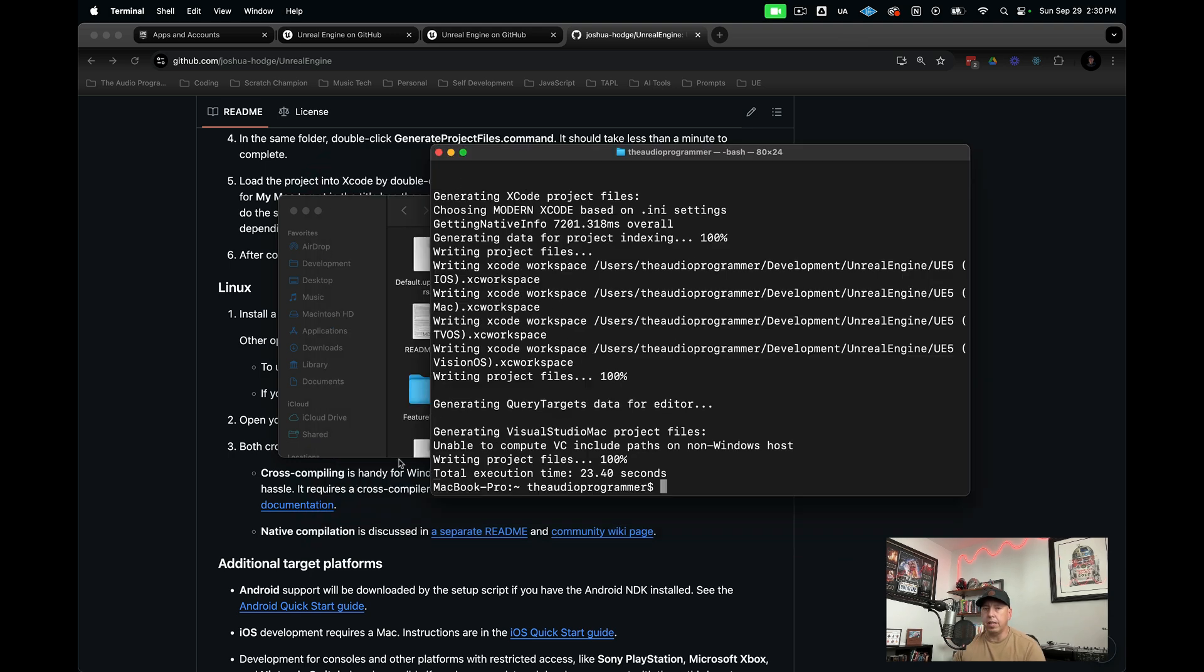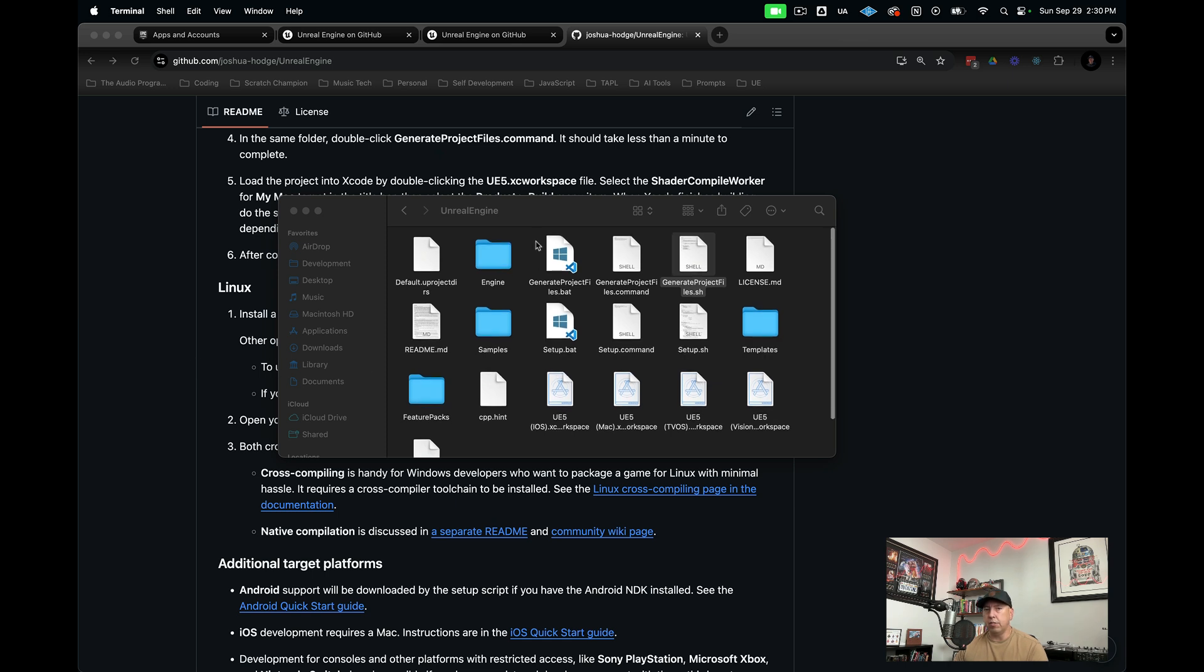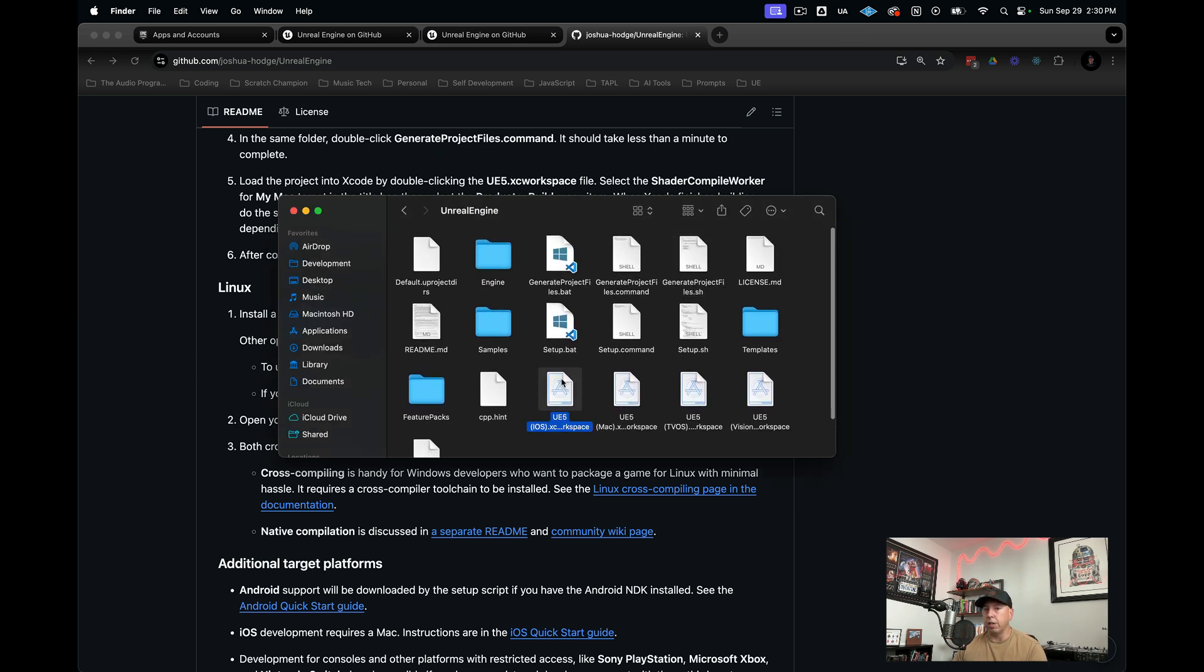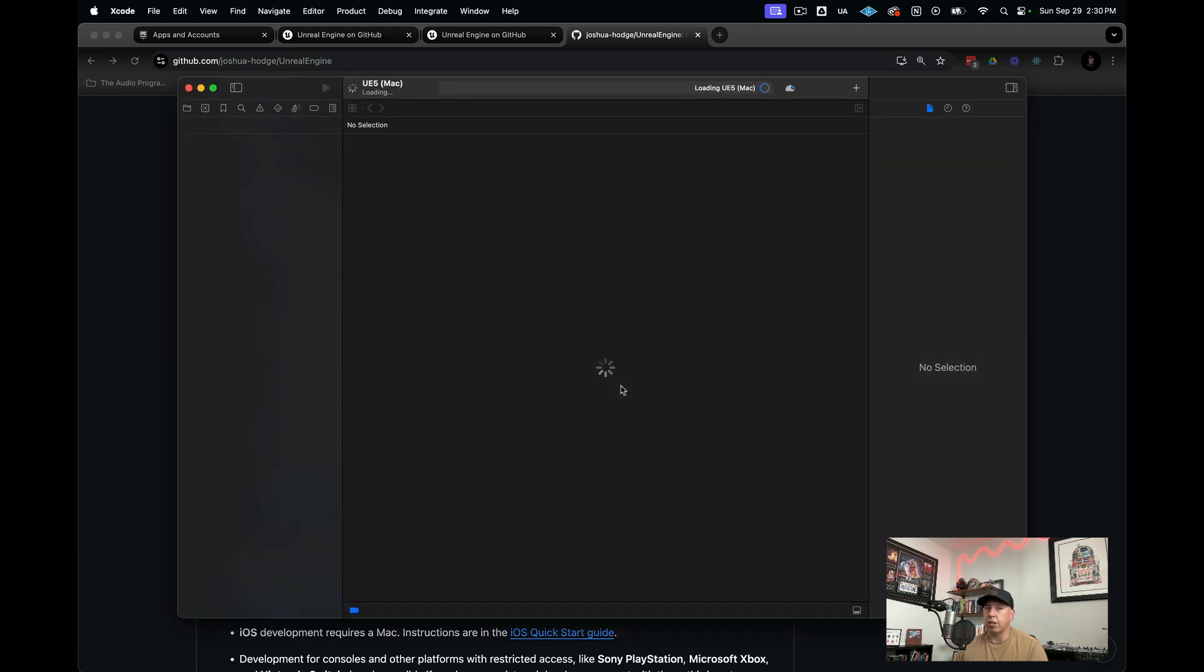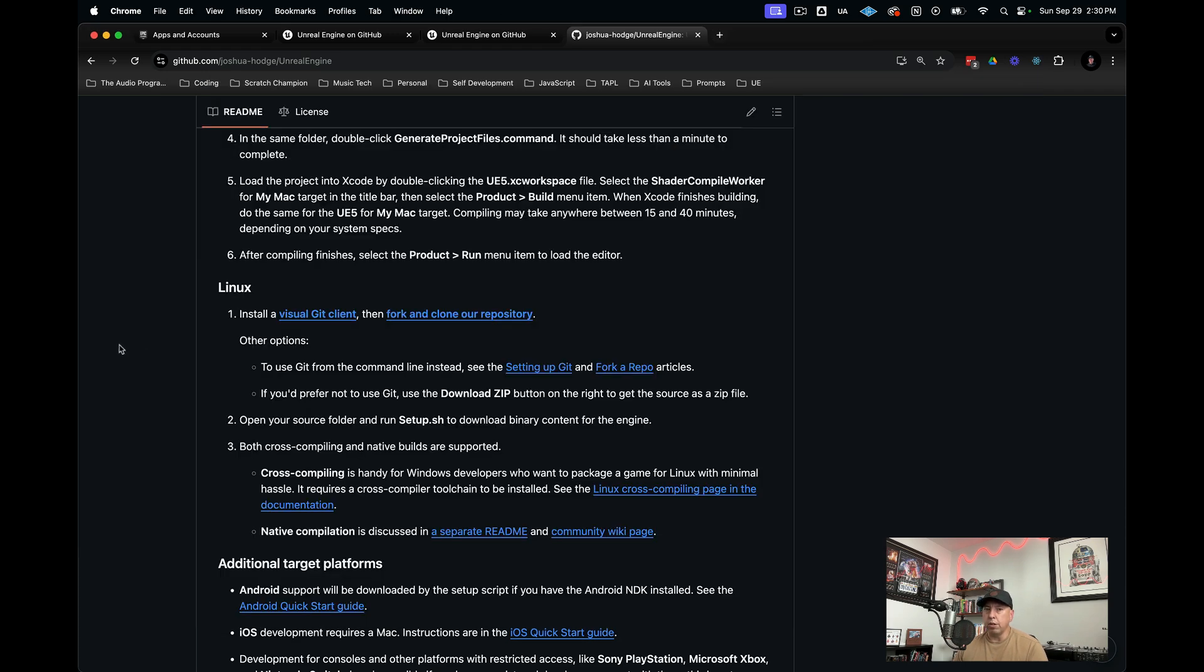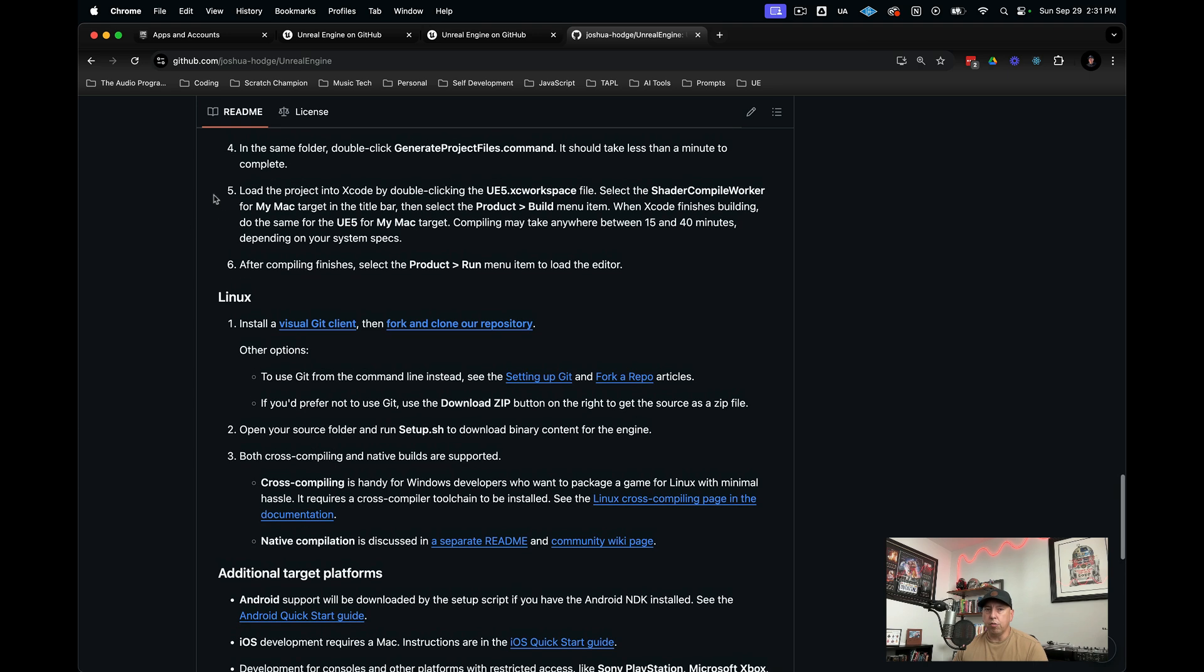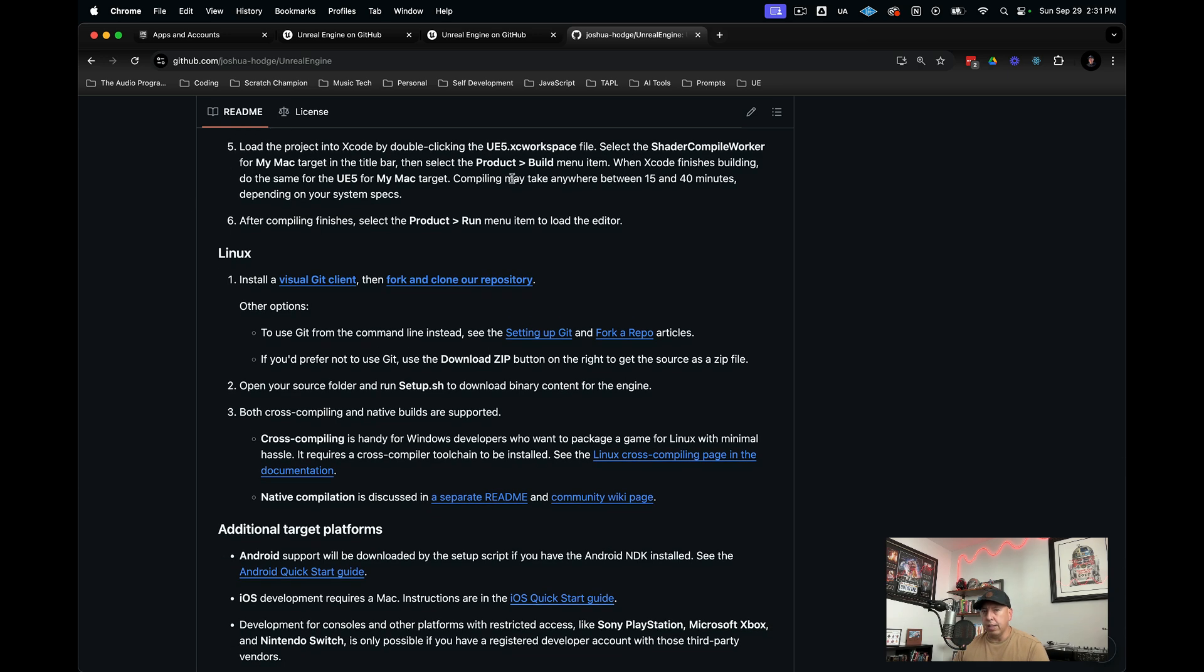That step is done now. Now I can go ahead and close that out. What you're going to see is in your Unreal Engine folder, you'll see some project files here. These are specific to Xcode itself. There are a few of them here. The one I'm going to click on is the Mac version, since we're talking about desktop apps here. I'm going to go ahead and double click this. While that's loading, I'm going to go back to our readme and follow these.